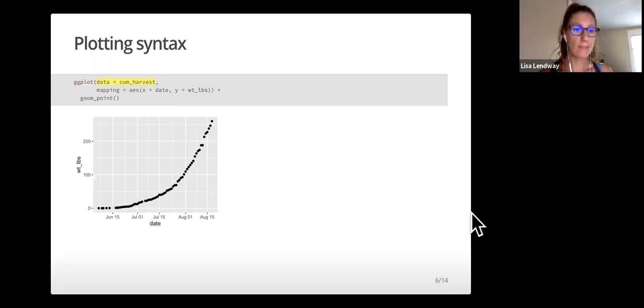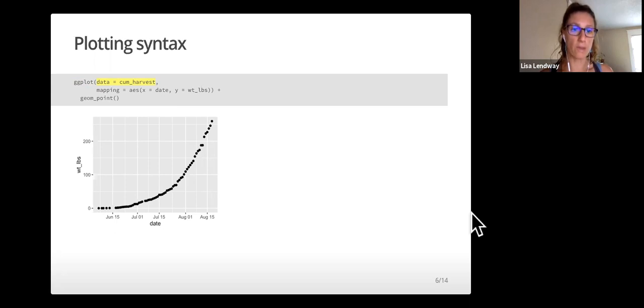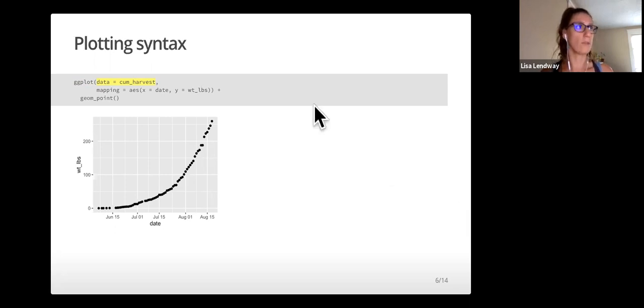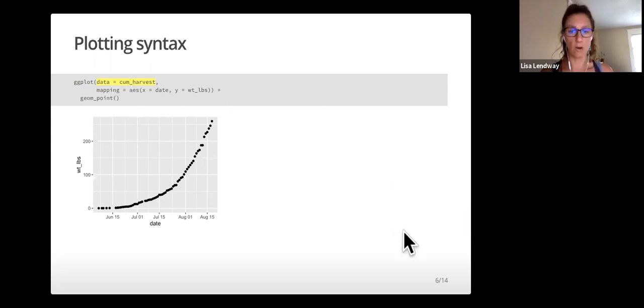Inside the ggplot function, we need to tell it the data set we will use to create the plot. In this case, we're telling it to use cume_harvest.